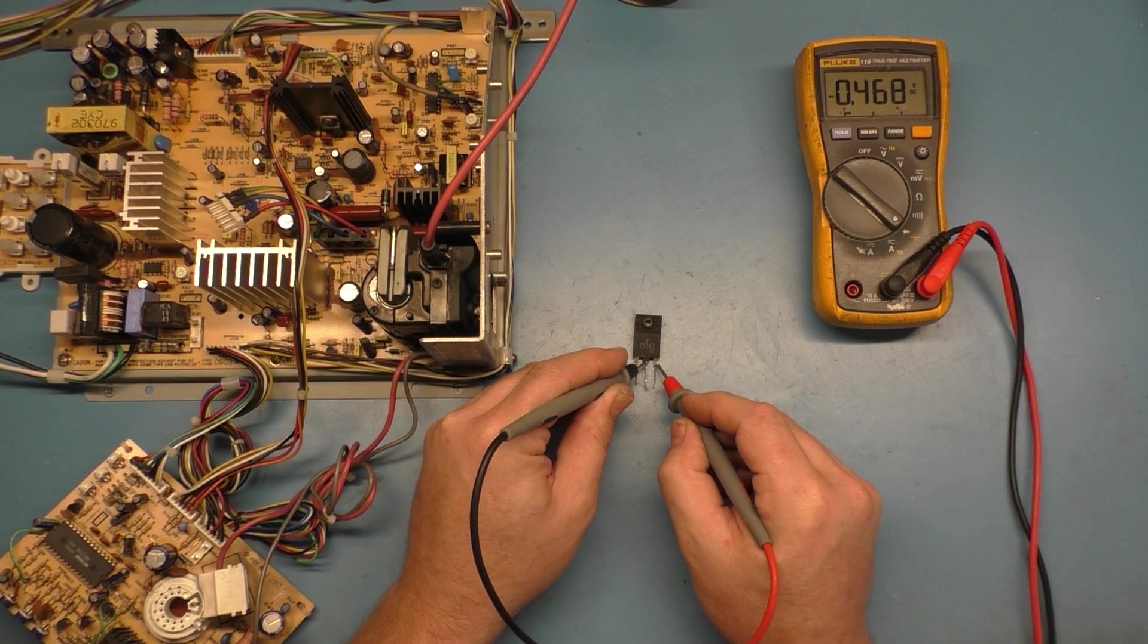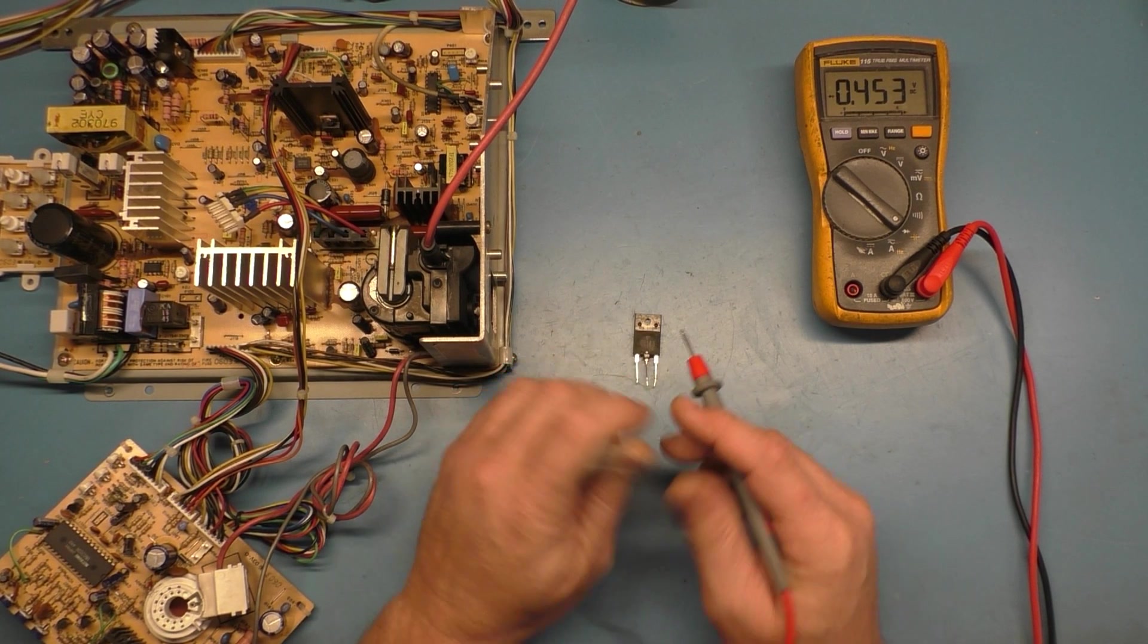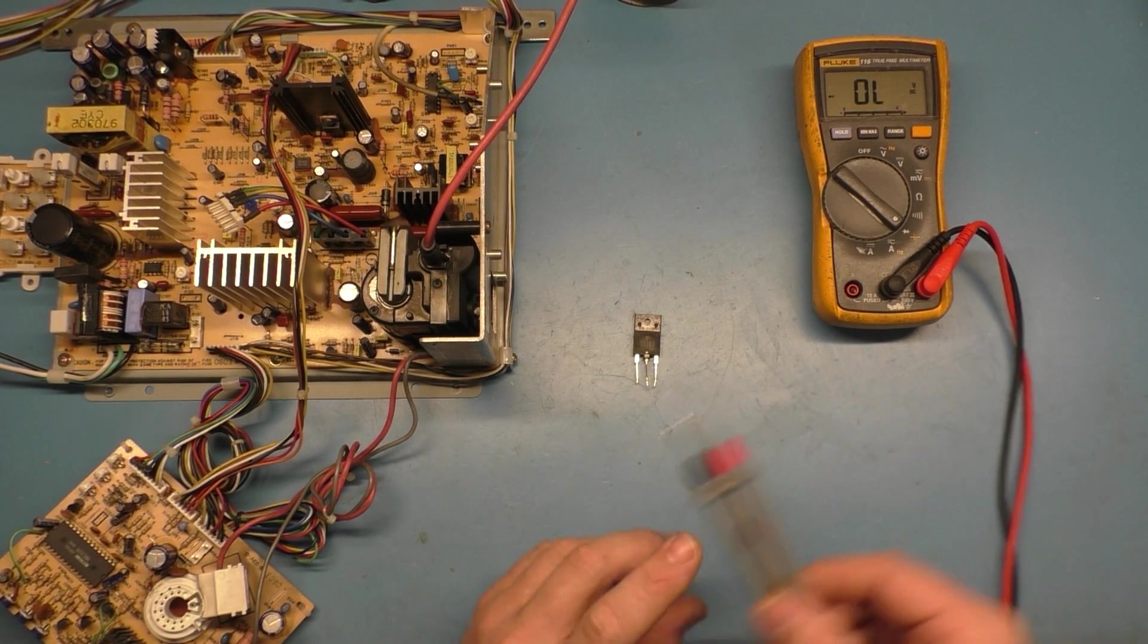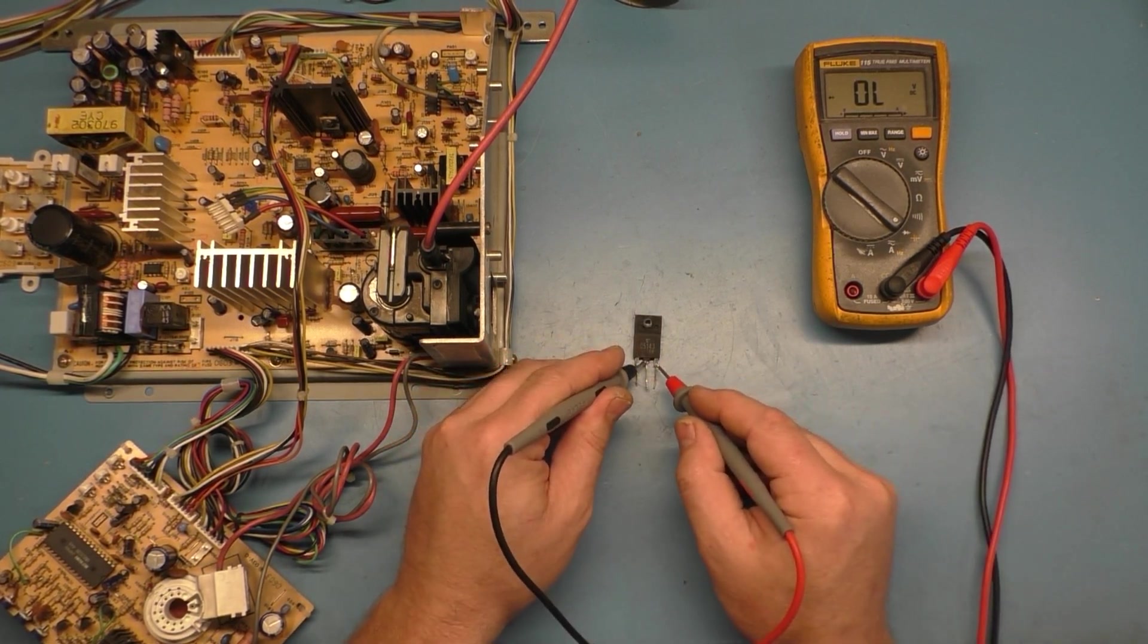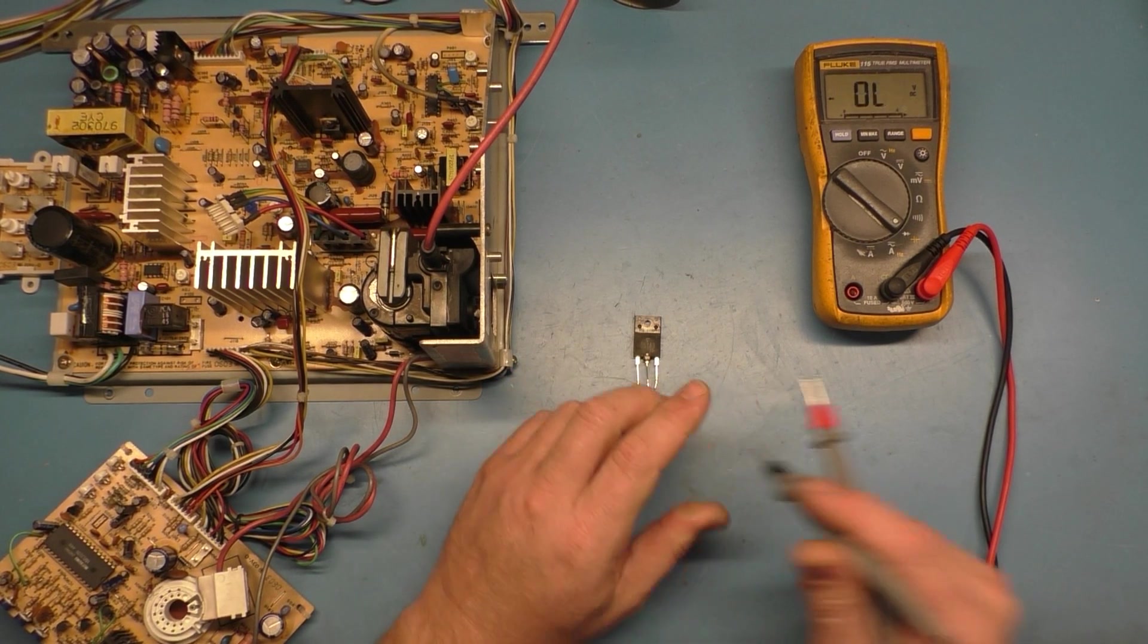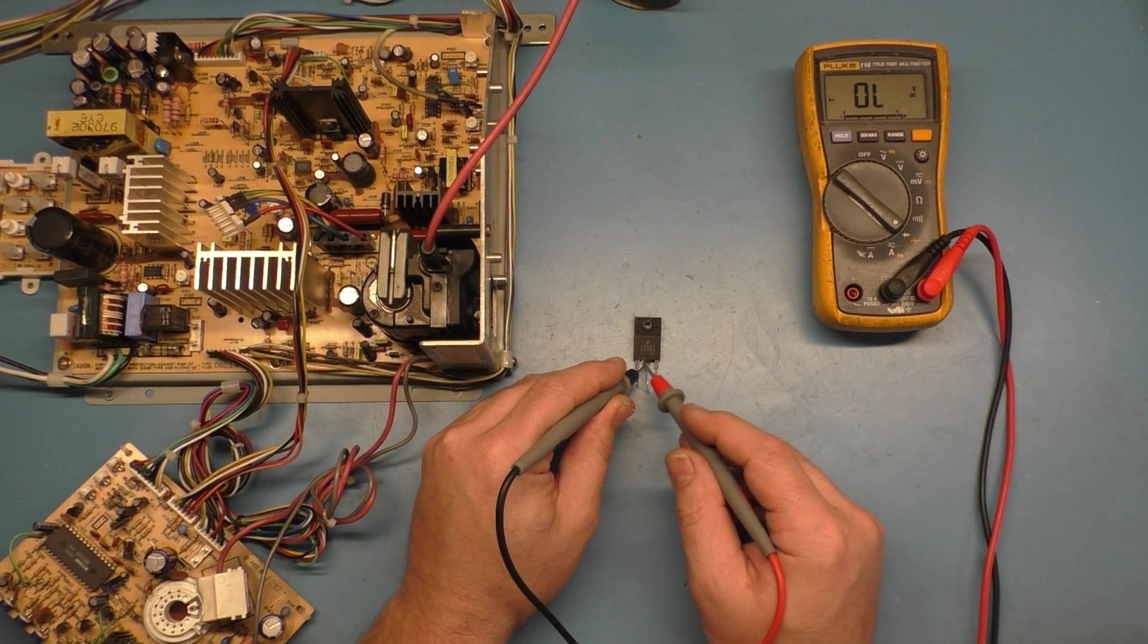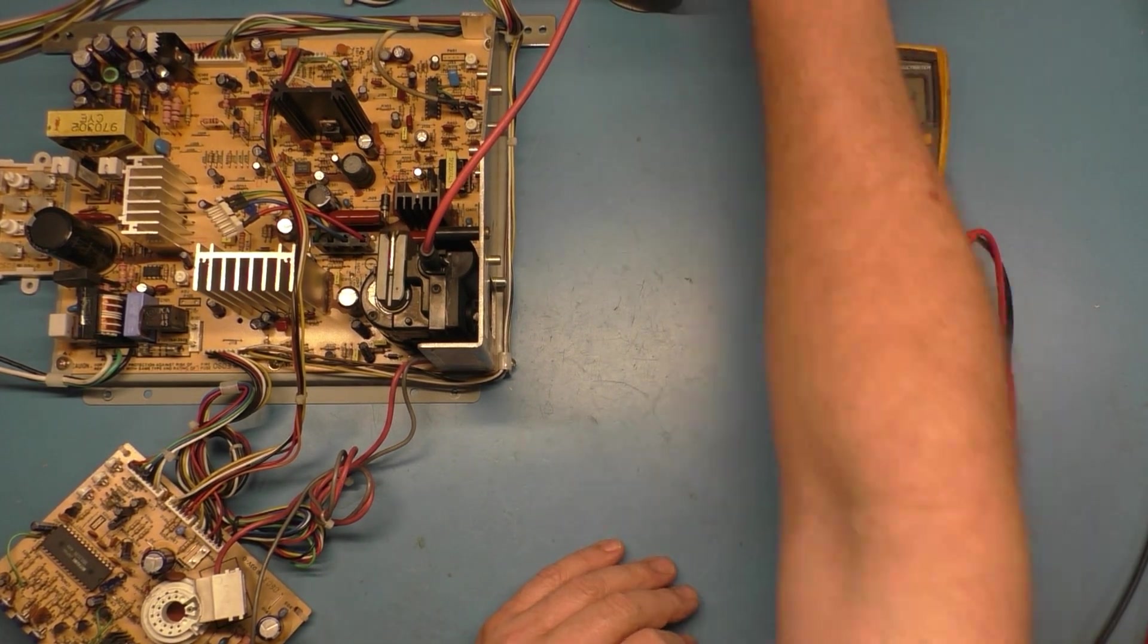We can put this on diode mode. And center leg is negative. And we should have 0.5 to, I believe, just one side. Yeah, 0.468. Okay, 0.453. So certain HOTs are different than the others. But this one is not shorted.